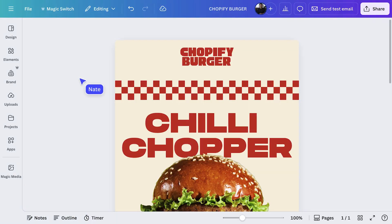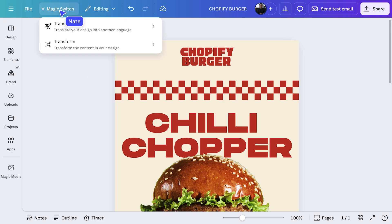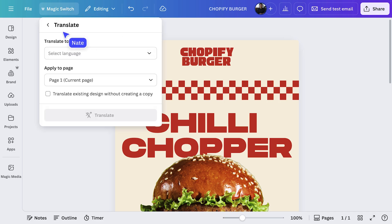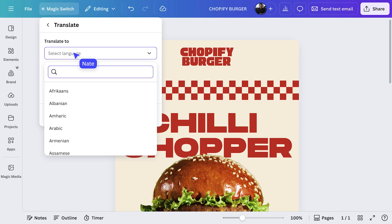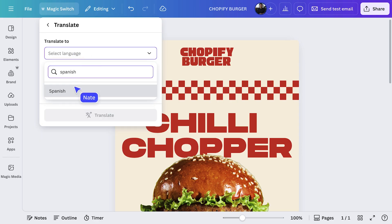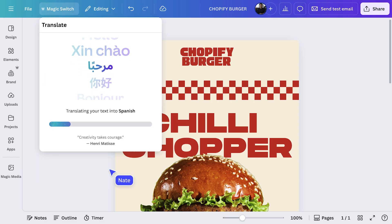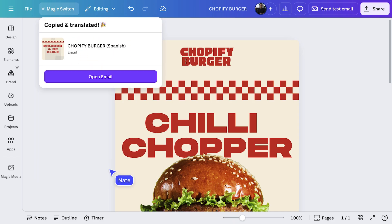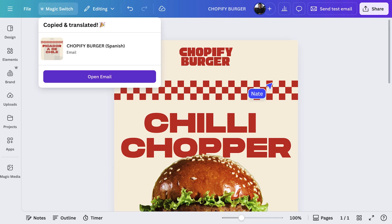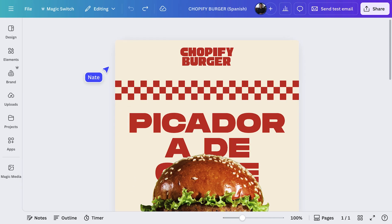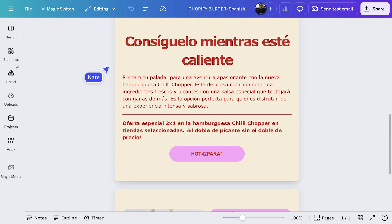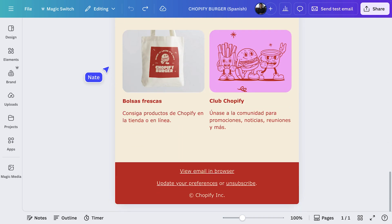What if we wanted to send this email to a Spanish speaking audience? Canva can do that too. Go to resize, then choose translate. You can see all the languages available here. Find your language, and you can also select from all these different tones of voice. Select translate and then wait for Canva to magically transform your design. And now it's ready. Remember, while Canva translate saves time, it's always best to have a native speaker check the final copy before you publish.